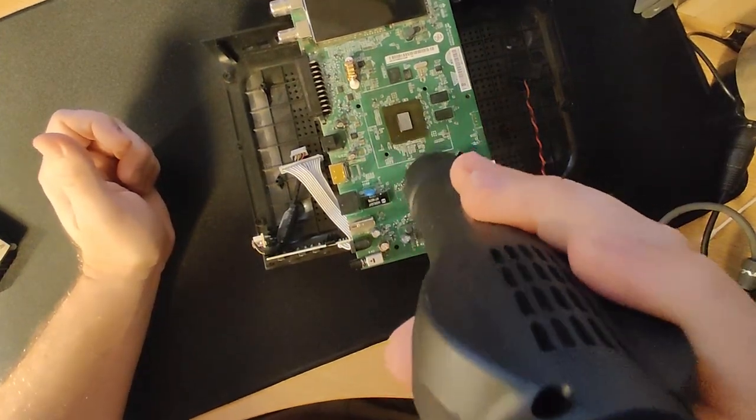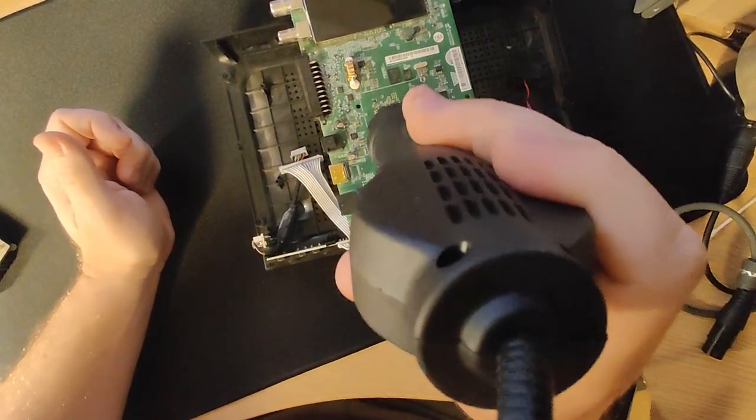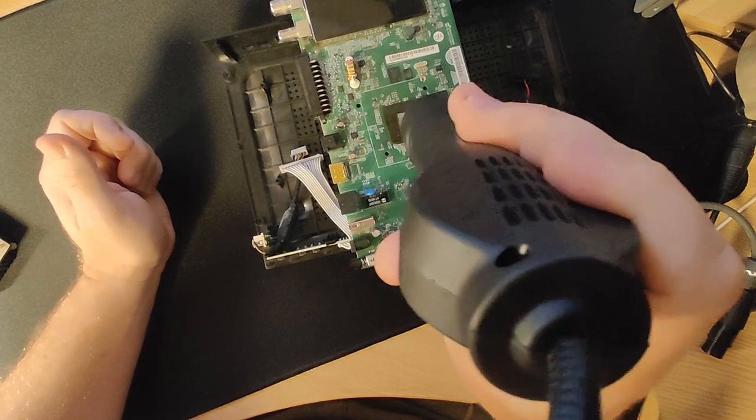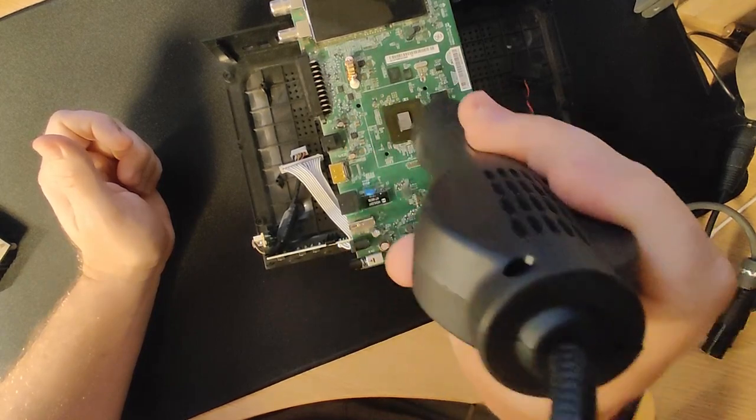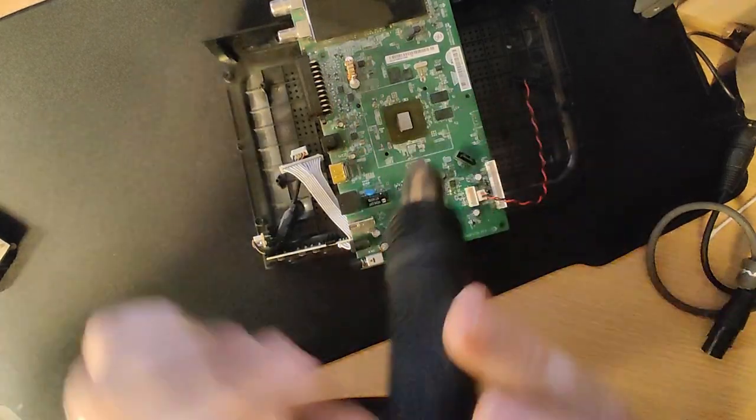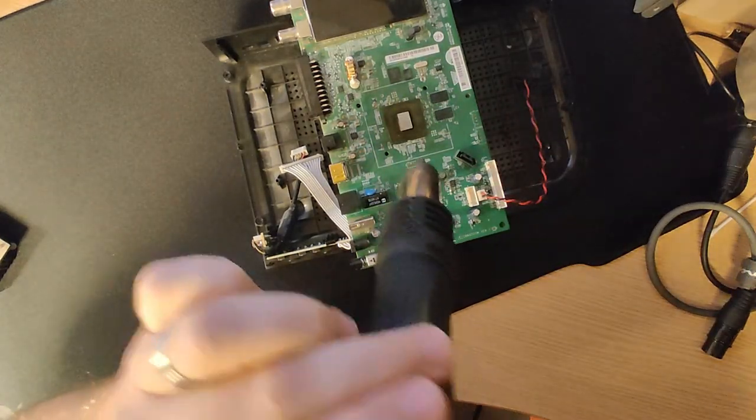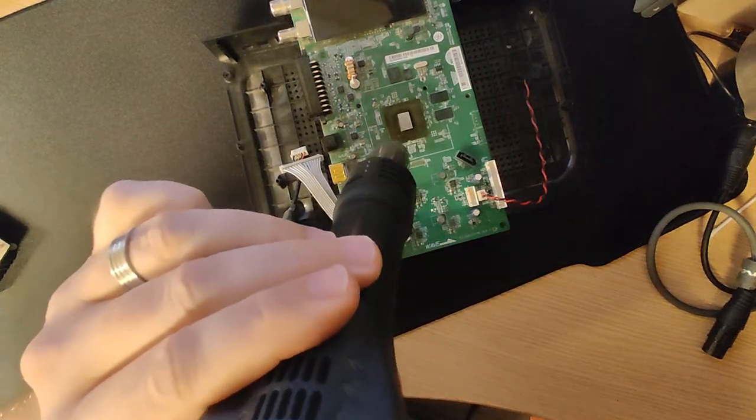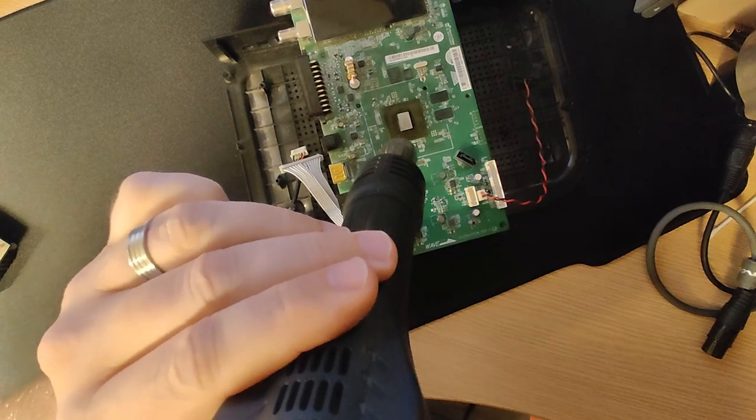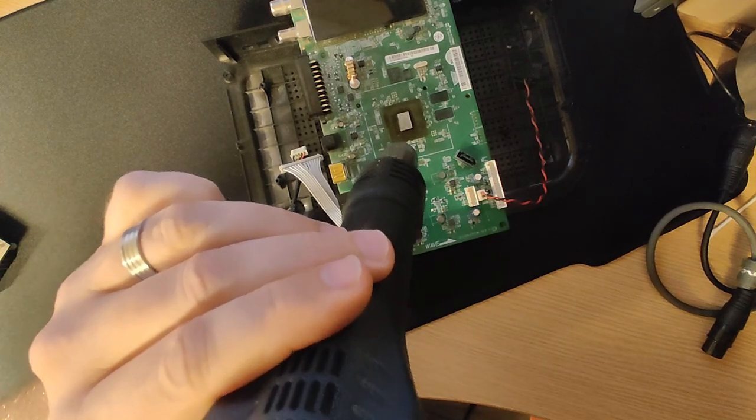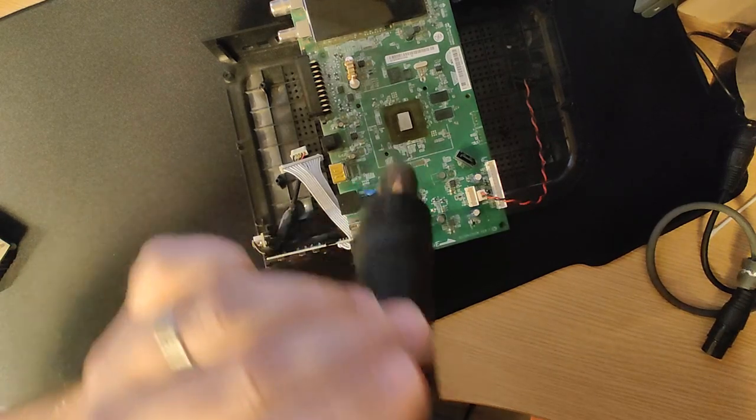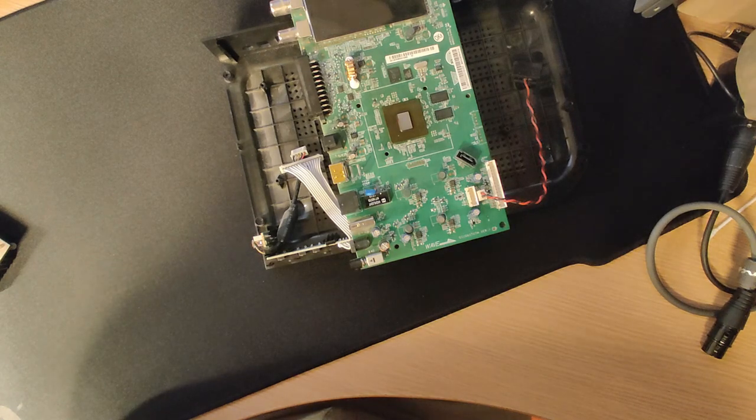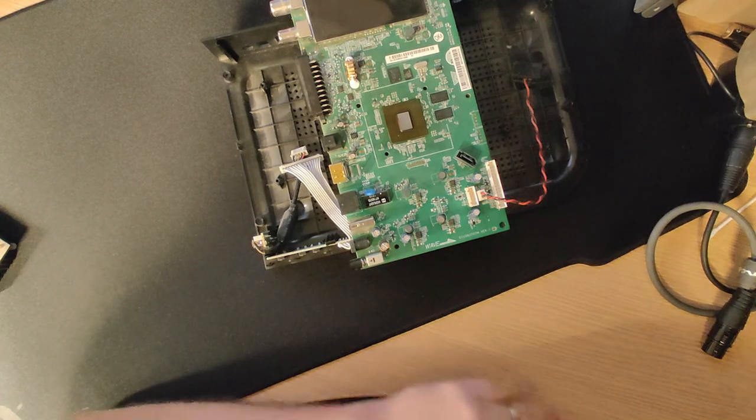Right, here we are then. That's been about five minutes. That chip is well and truly heated. I'll shut this off. Turn the temperature down. Hang it up.